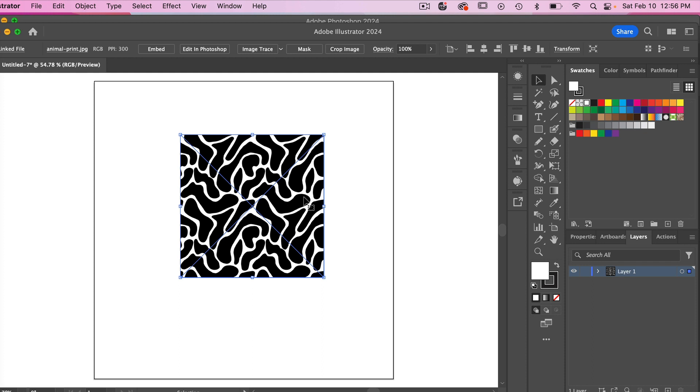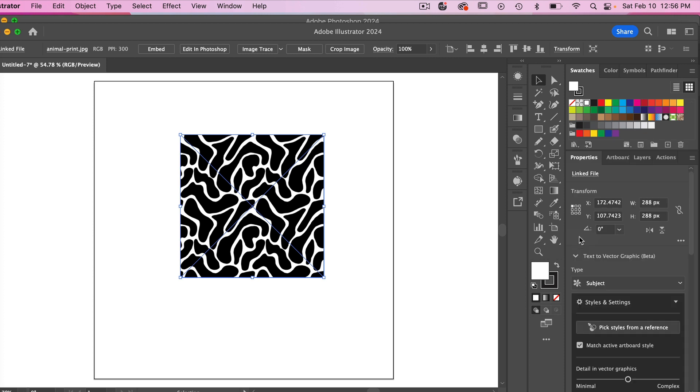First thing I'm going to do is I am just going to check the size of this artwork. So I'm going to go ahead and see that my width and height is 288. So I'm just going to make a note of that because we will use that value in a second.